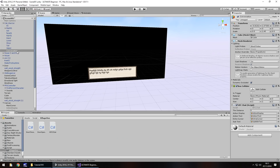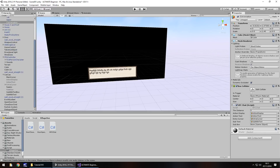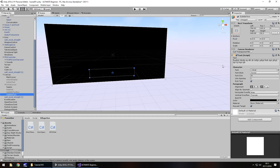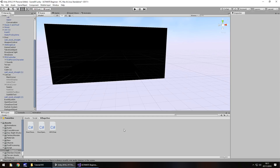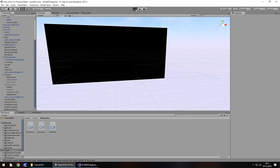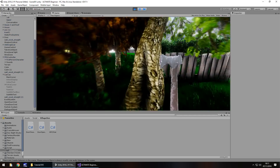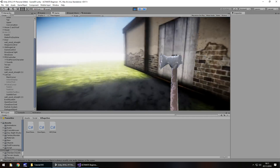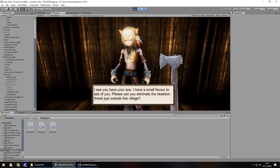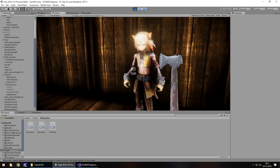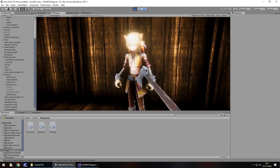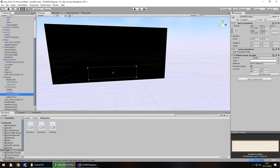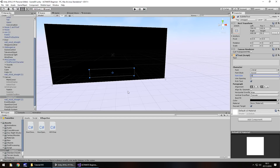Head back to Unity and wait for it to compile. Add that subtitle text box to the new variable slot. Now disable the subtitle text box, set the subtitle text back to blank, save the scene, and test it. Pick up the axe and head over to the cat warrior and speak to him. There's the text box — excellent. The font size might need reducing back to 20 as we originally had it.